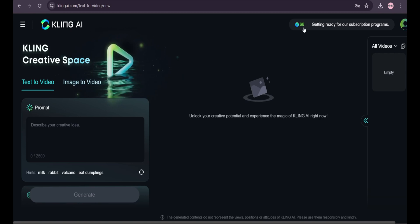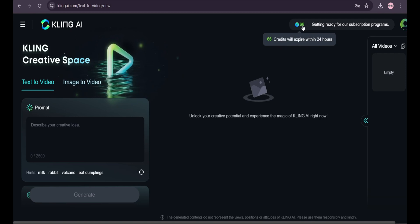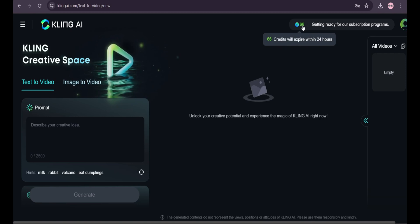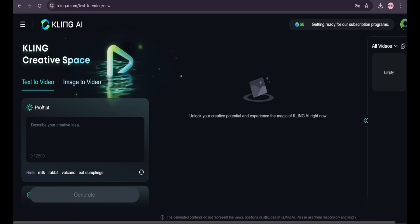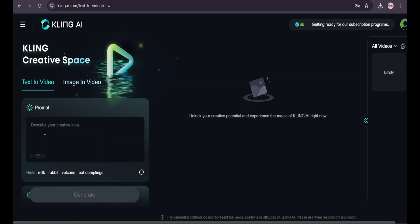As you can see in the right corner, you have 66 credits every day. This resets every 24 hours, so you will get 66 credits every 24 hours. You don't have to worry about running out.